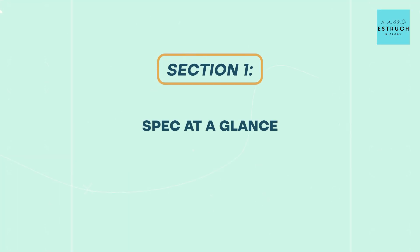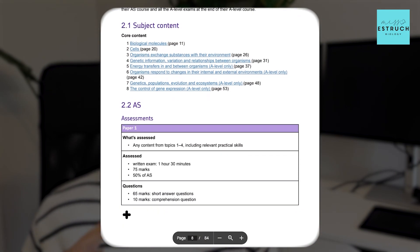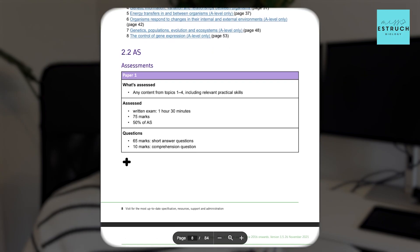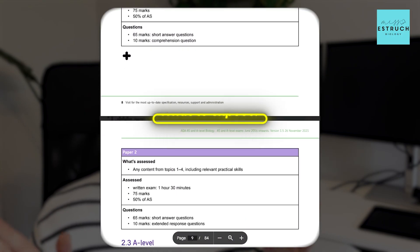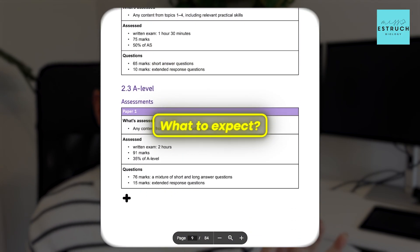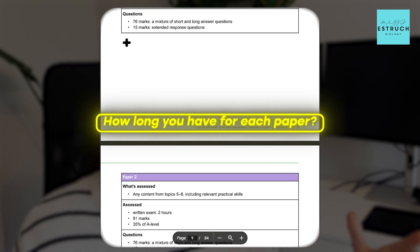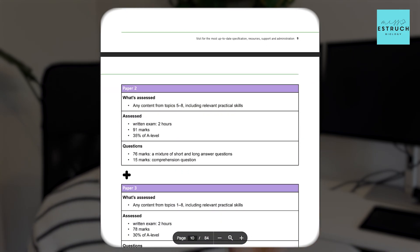Starting with the first part of the specification called Spec at a Glance. In this section, it tells you for the AS and for the A-level how many exam papers you have, what to expect in terms of the topics on each exam paper, how many marks it's worth, how long you have for each paper, and the key thing is some of the exact types of questions you will get on each paper.